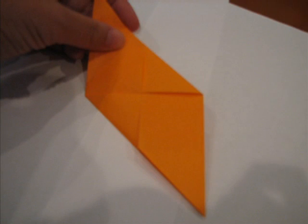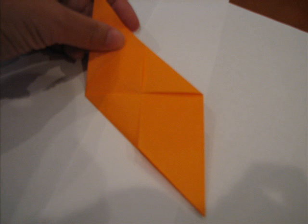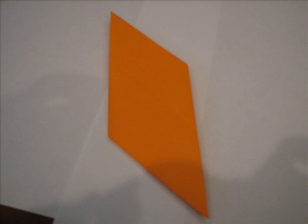When you finish, your piece should look like this. We're almost done but we have a few more folds to make so that it will be easier when you fold your project at the end. Take your project and flip it over so that the smooth side is now facing up and it looks like the picture you see now on your screen.